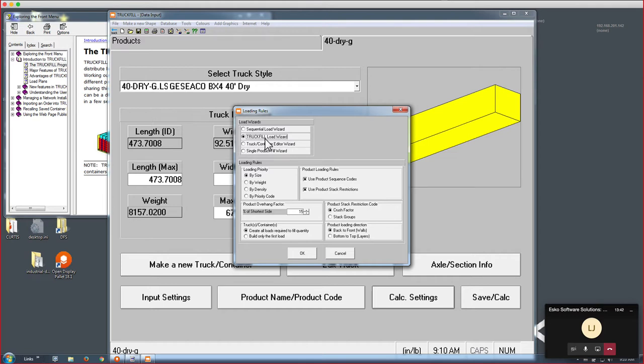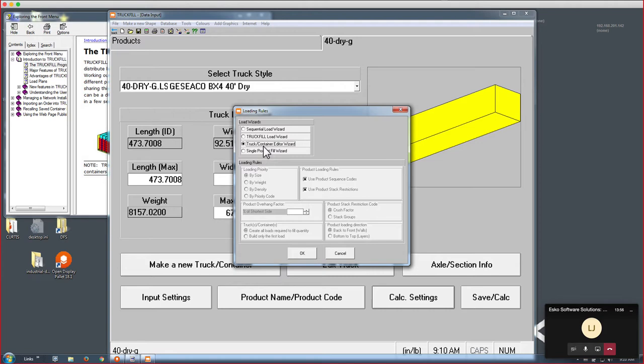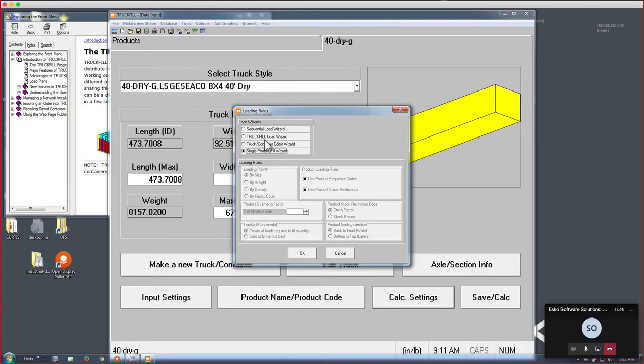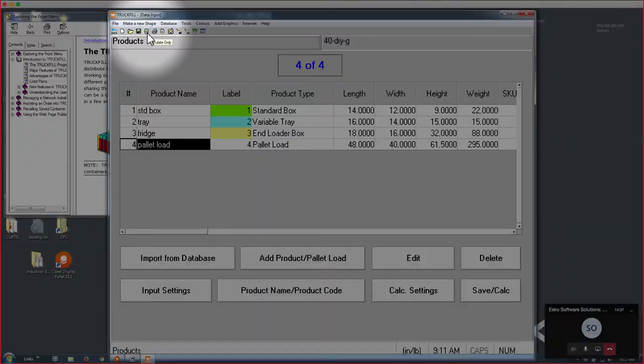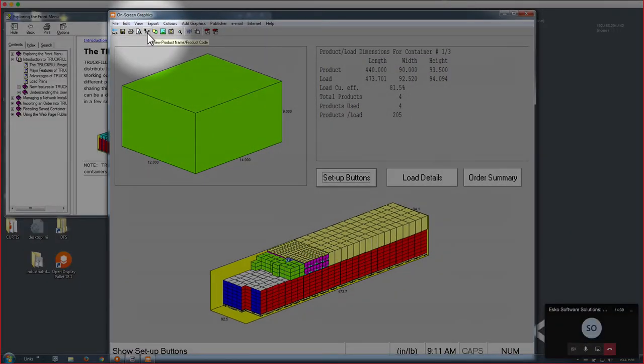The default mode, which is selected here by default, is truck fill load wizard. This will create the best optimal load for a mixed fashion. The truck container editor wizard allows you to manually fill your truck using drag and drop, pretty time consuming. But if you have a very specific way in which you want to load, let's say very large industrial components where you want to respect the center of gravity and load other products around that, very fragile products, you would use this. The single product fill wizard will be very efficient in loading one single object. For now, let's just start with the truck fill load wizard.